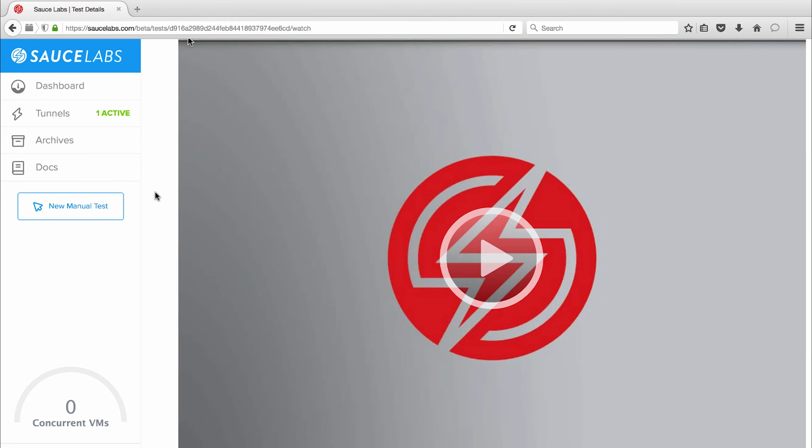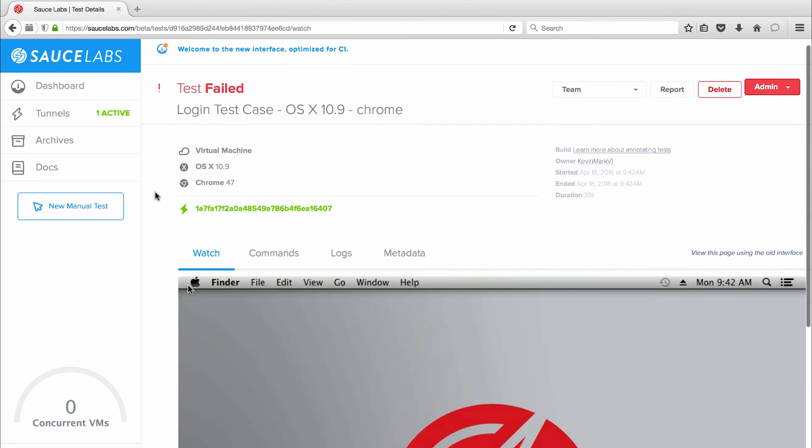So this shows me that there wasn't a bug in my code, just an easy to fix problem with my test. And the videos and other test assets are easy to share with your team members so you can collaborate on results and speed up your time to resolution.